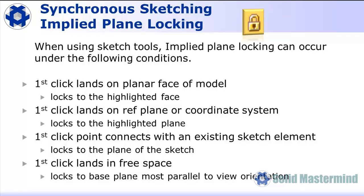Implied plane locking occurs in the following sketching scenarios. If the first click lands on a planar face of the model, it will lock to that face. If the first click lands on a reference plane or a plane of a coordinate system, it will lock to that plane. If the first click connects to an existing sketch element, it will lock to the same plane as the sketch. If the first click lands in free space, it will lock to the base reference plane that is most parallel to the current view orientation.